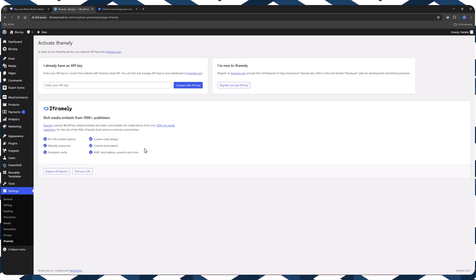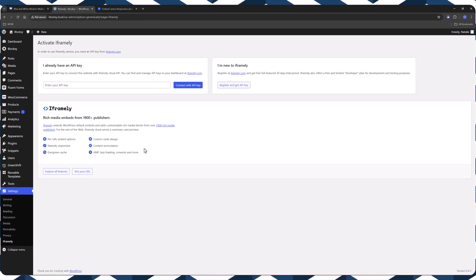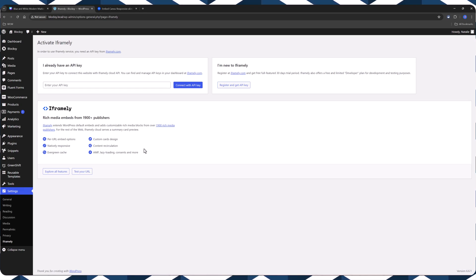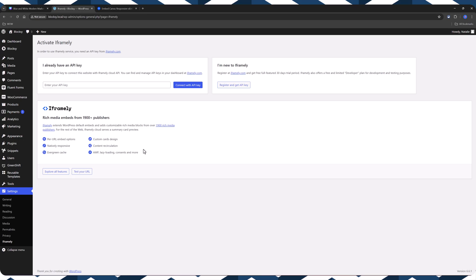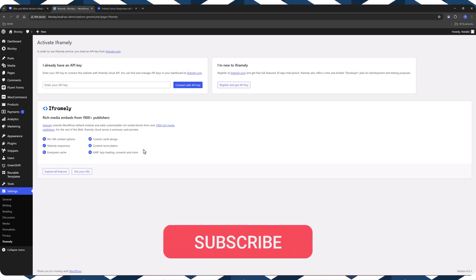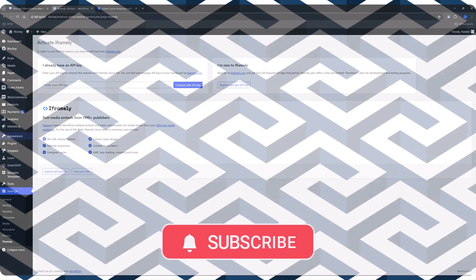And if you go with the iframe.ly plugin option, it's certainly useful if you frequently embed content and prefer a streamlined process. So I recommend you choose the method that best fits your comfort levels and needs.